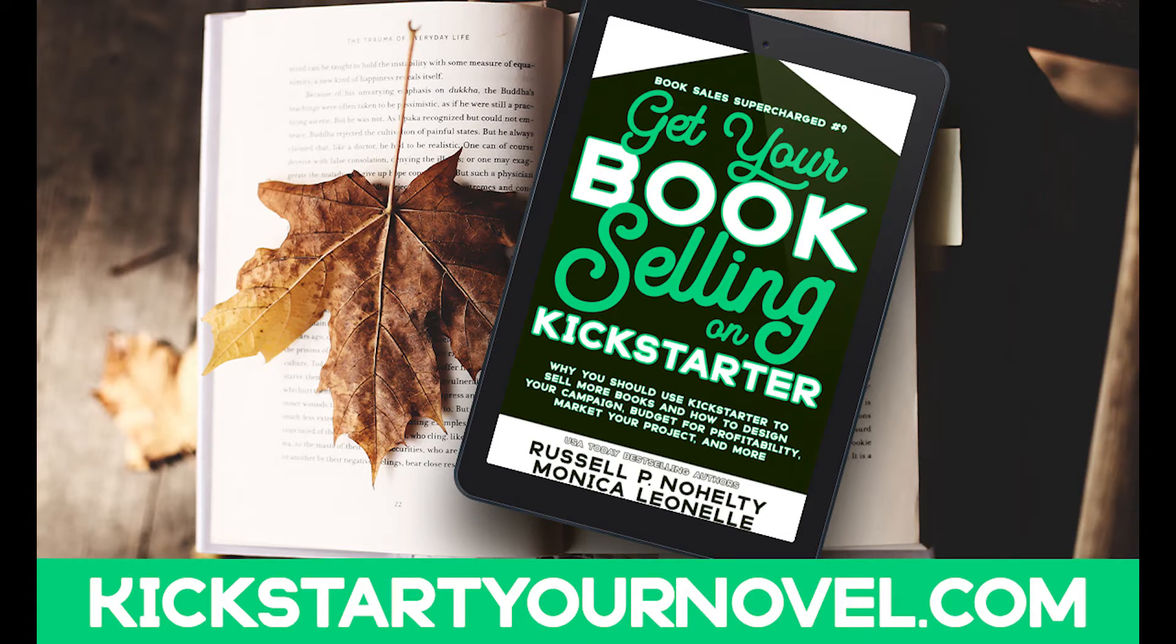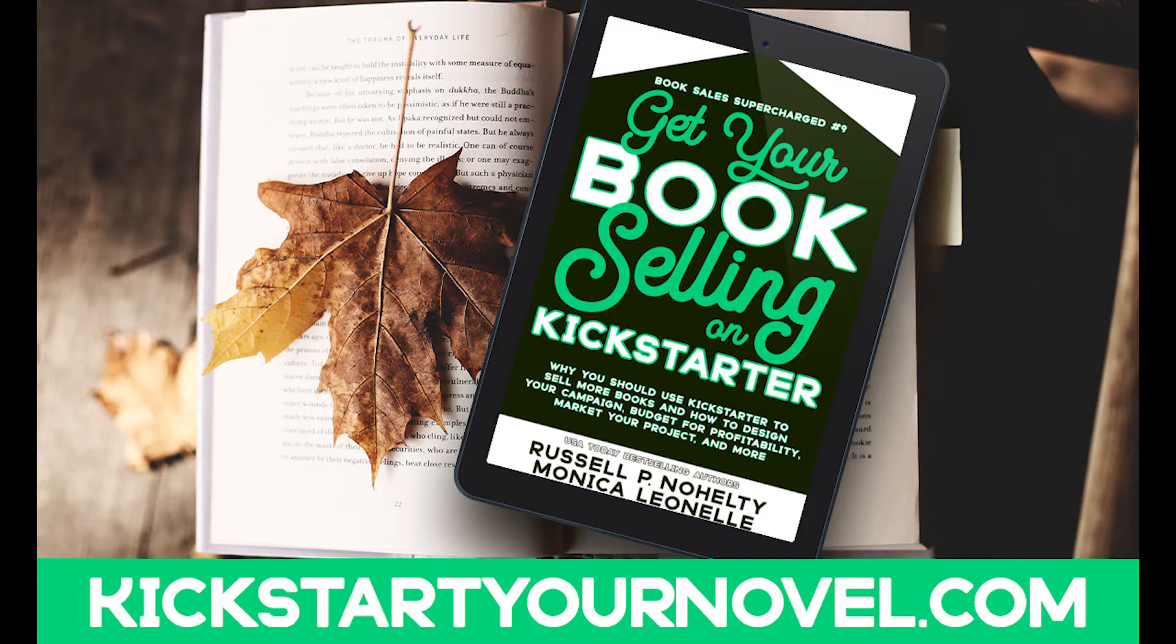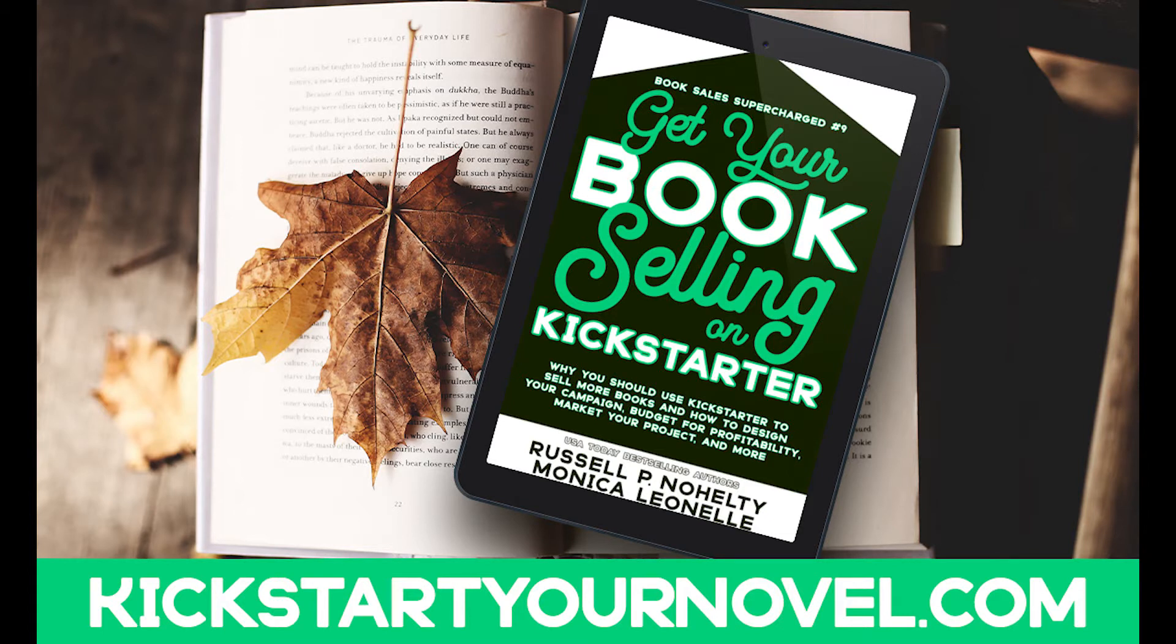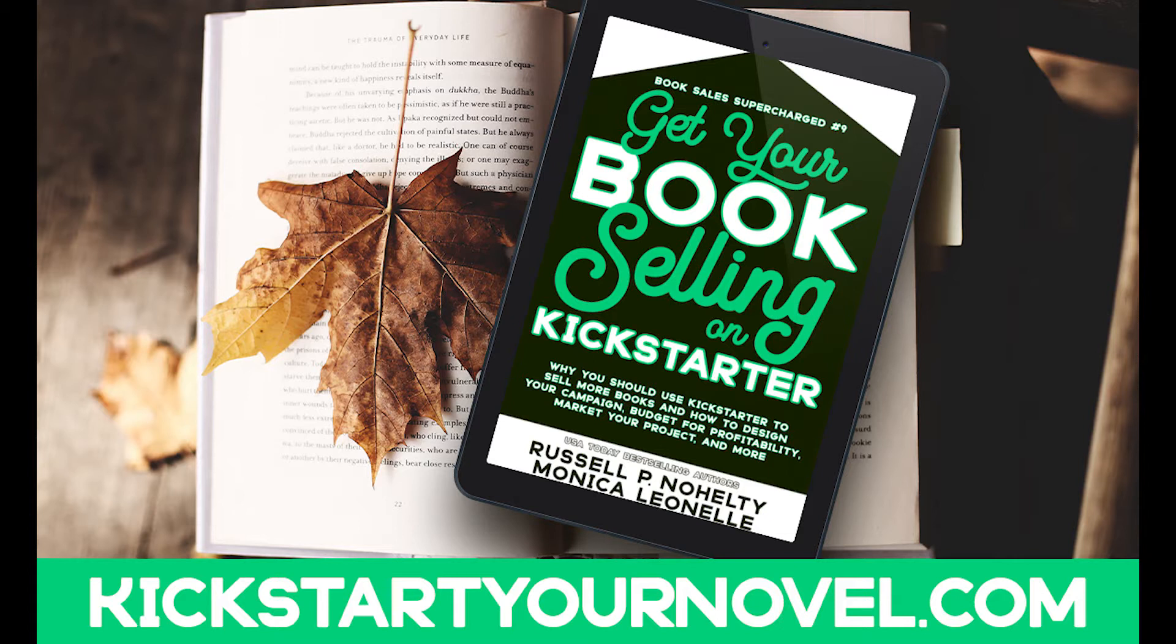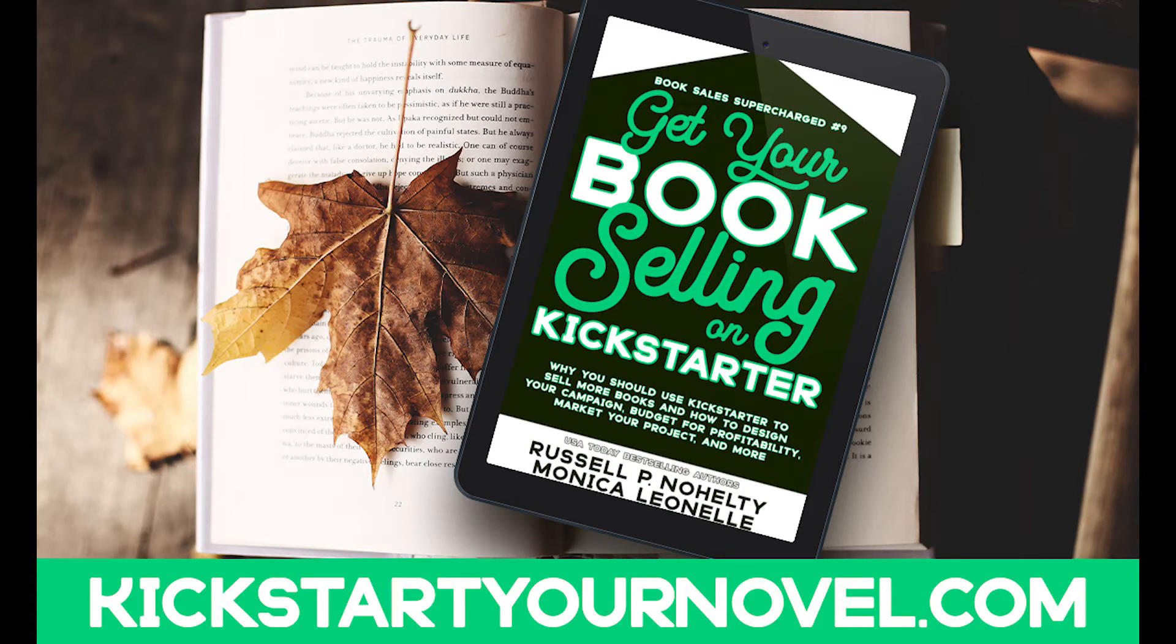It's at KickstartYourNovel.com and you're able to get the book in digital or print. There are lots of other reward tiers that are really cool. There's consulting, you can get our whole digital library, you can get our Kickstarter Sprint With Us package where you get to watch us do our Kickstarters and we're going to record it all. We're launching those in January of 2022. Russell has done these $10,000 Kickstarters.